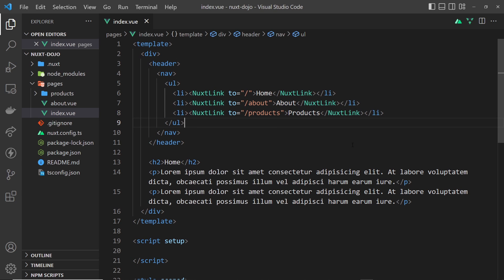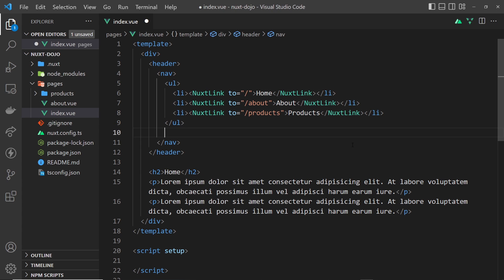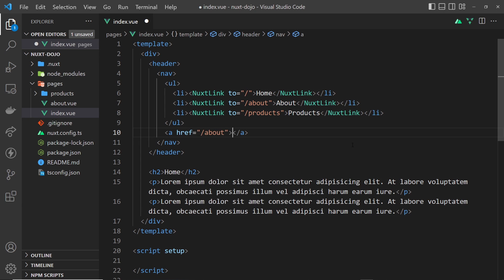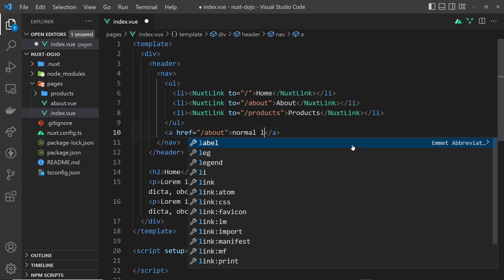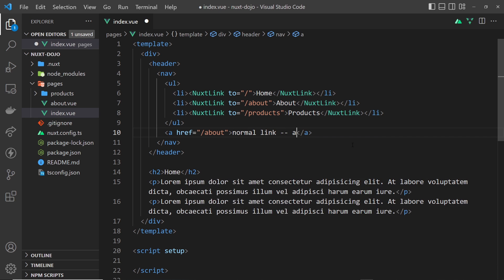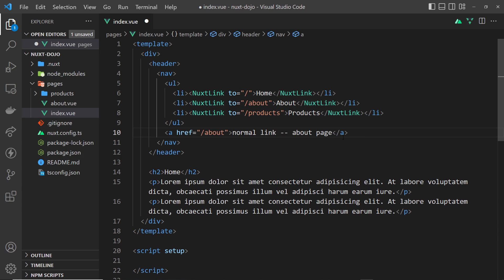Now we have three nuxt-link components. Why are we using this instead of using regular anchor tags? There's a couple of main reasons. When we have a regular anchor tag, if I had this and I said go to forward slash about, we'll say 'normal link' and then 'double dash about page' just to say that this is a normal link on the page.